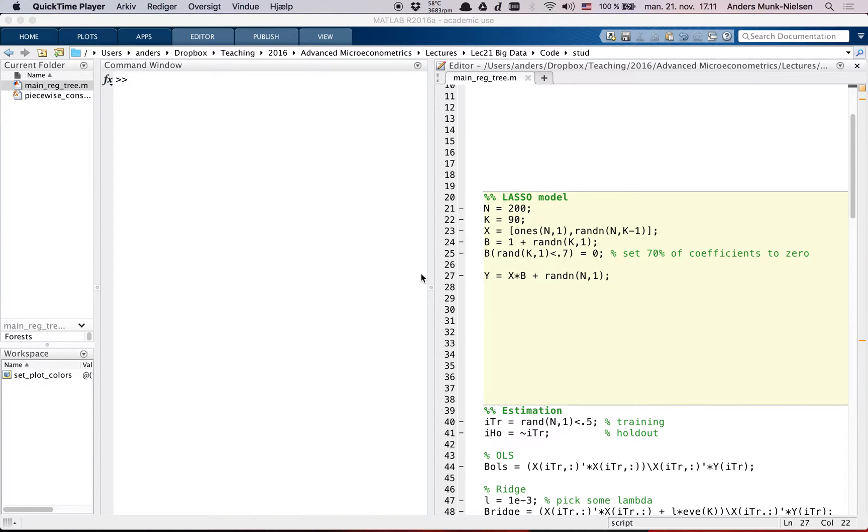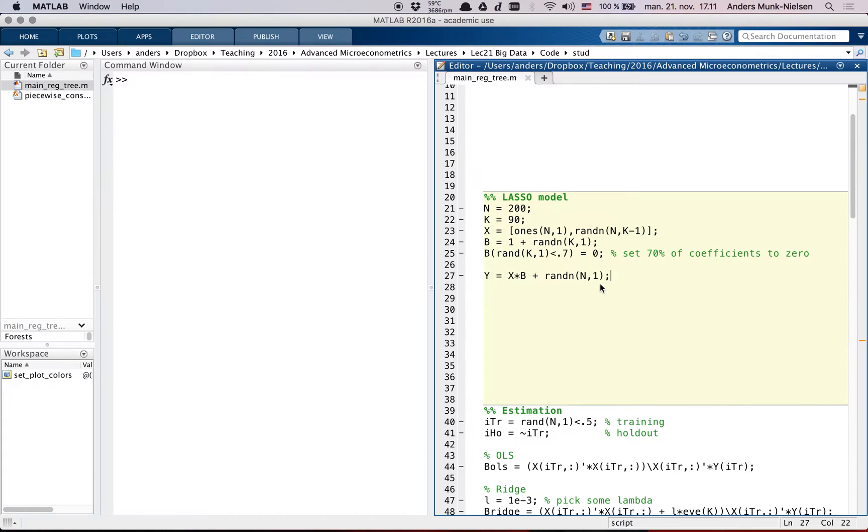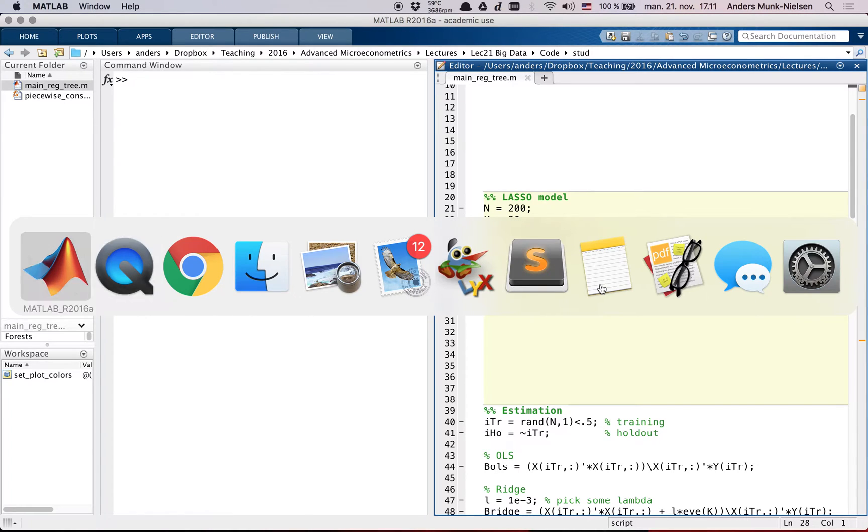In this video I'm going to talk about how to work with the lasso model in MATLAB. So first I'm going to simulate some data from the lasso model.